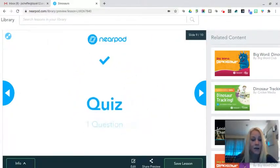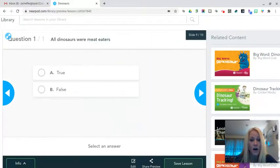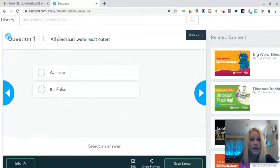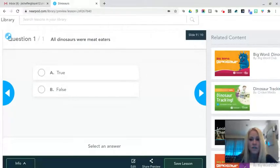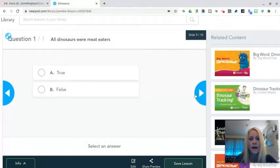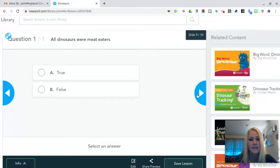Slide nine, there are built-in quizzes. So there's true, false, there's multiple choice built right in. So after a series of slides, you could have those quizzes built right in. And again, instant feedback for the students and instant data collection for you as the teacher.